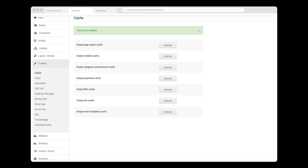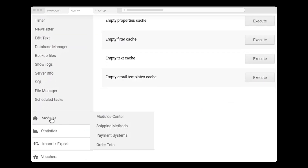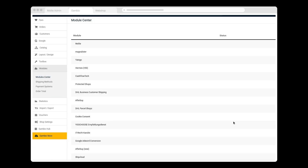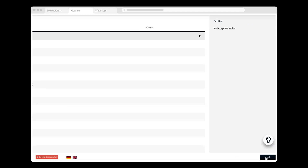Now I'm ready to install MOLLY, so I click the Modules icon and then Module Center, after which I select MOLLY and click Install.